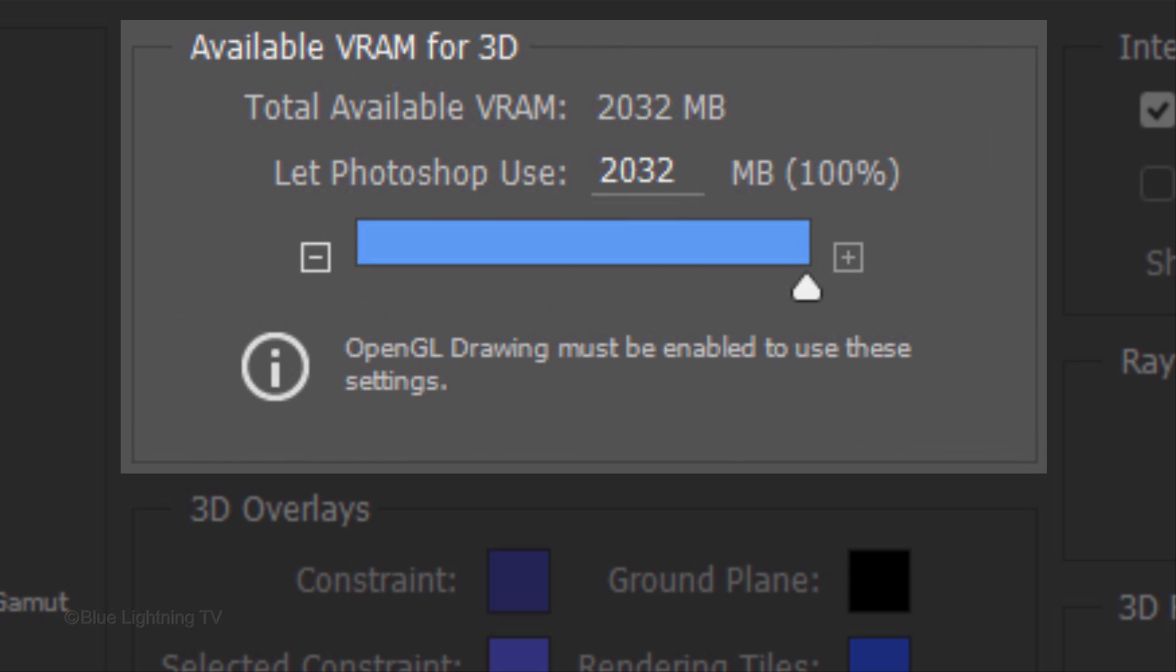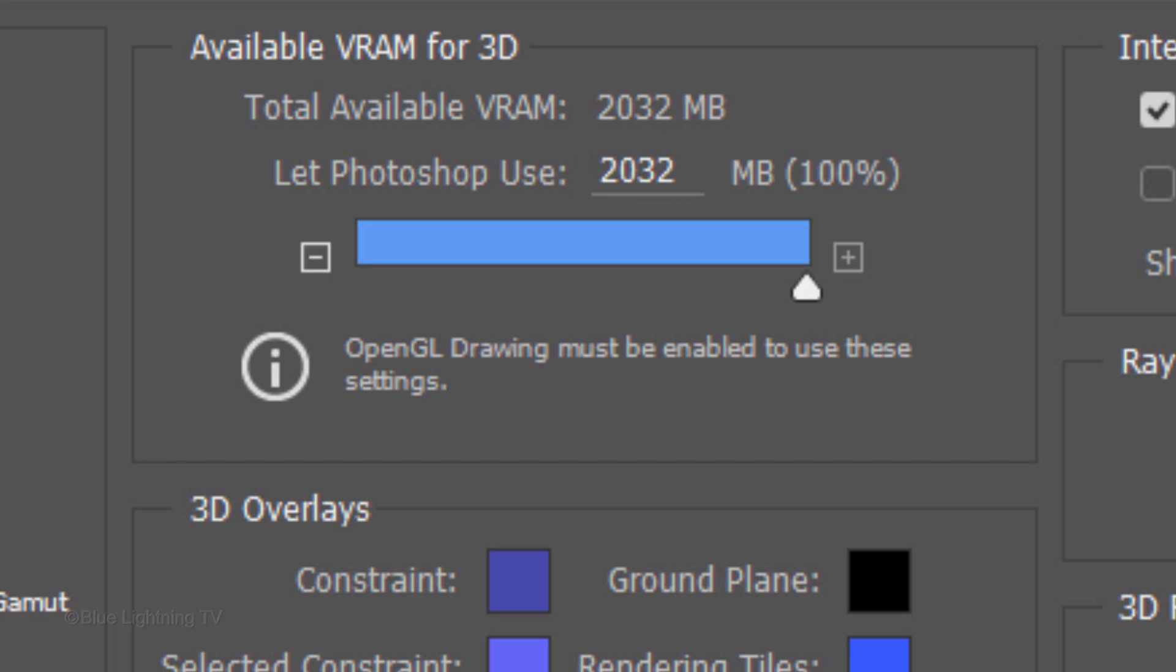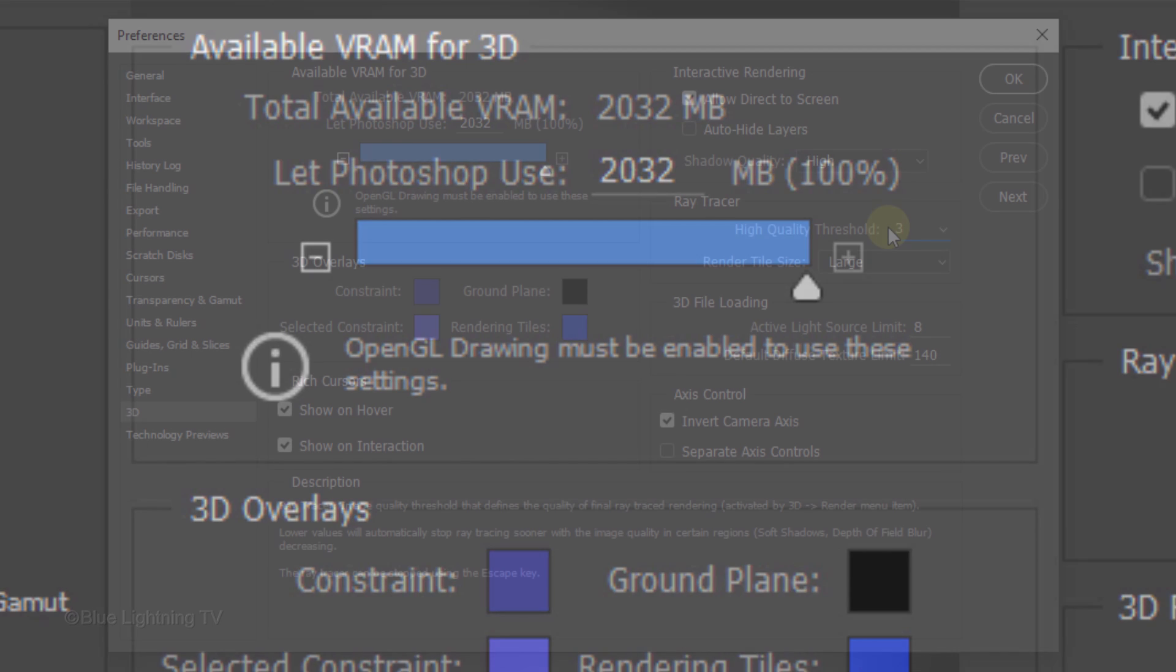VRAM is the video card's memory. The amount I've allotted Photoshop to use is not necessarily what you should use because your computer may have its own requirements.